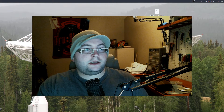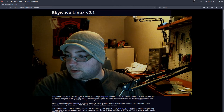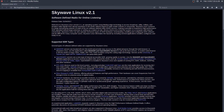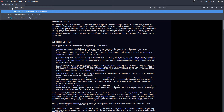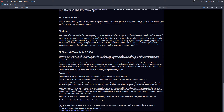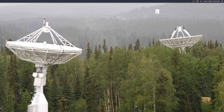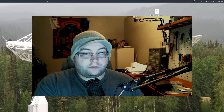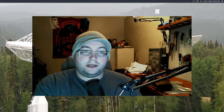This guy who created this distribution — I'll show you the webpage — it's called SkyWave Linux. Kudos to whoever made this, because this is absolutely an awesome operating system. I don't know who it was, but whoever created this did an awesome job. Long story short, it's basically an operating system that supports various different software defined radios — in my case specifically the SDR Play RSP1.